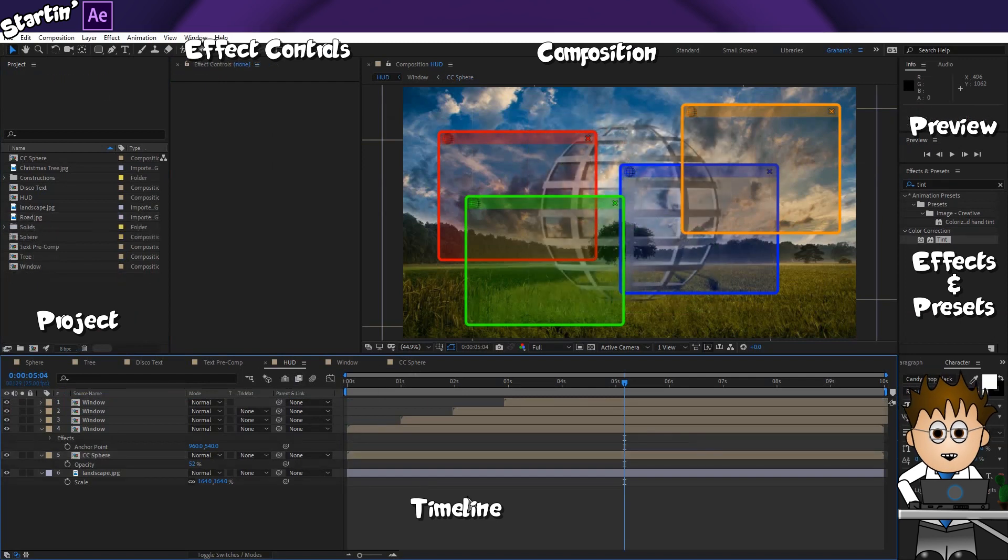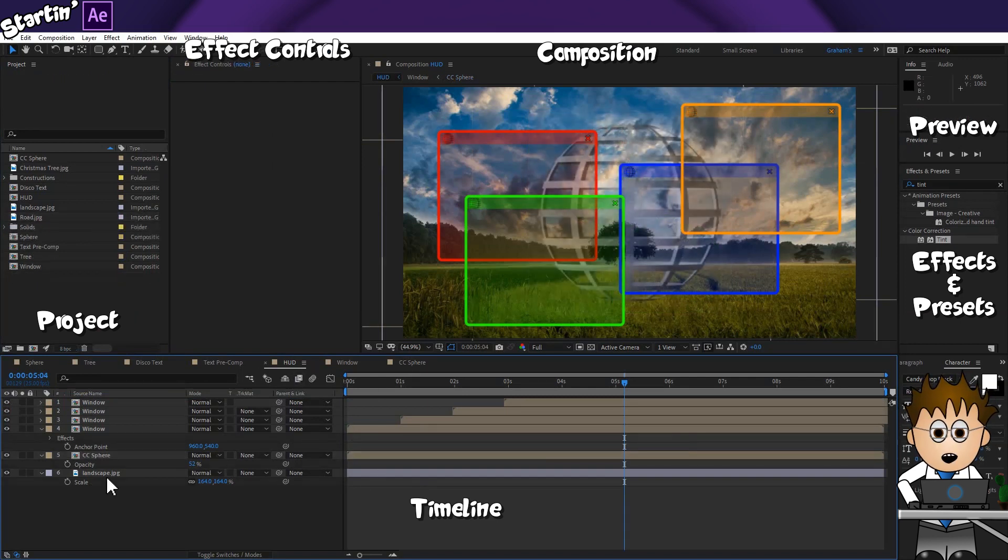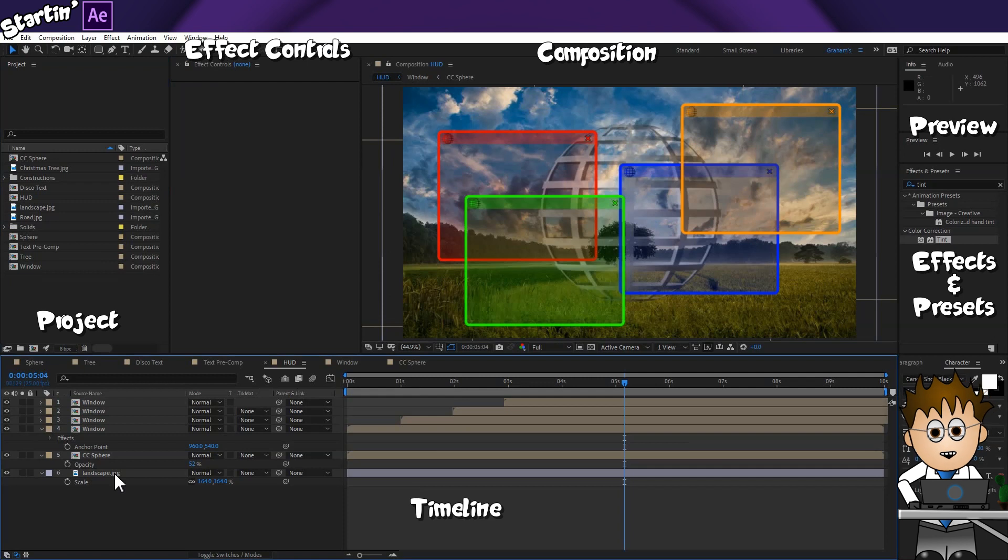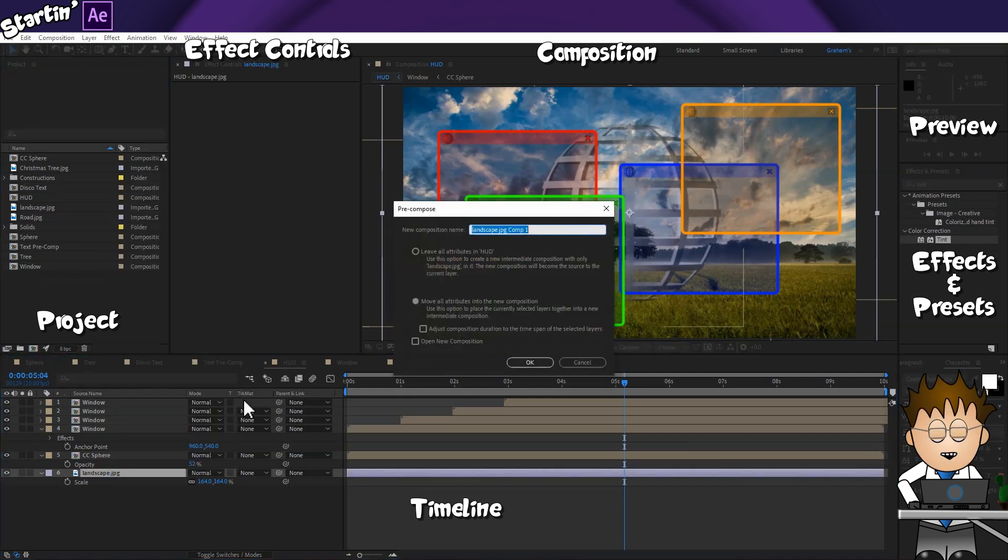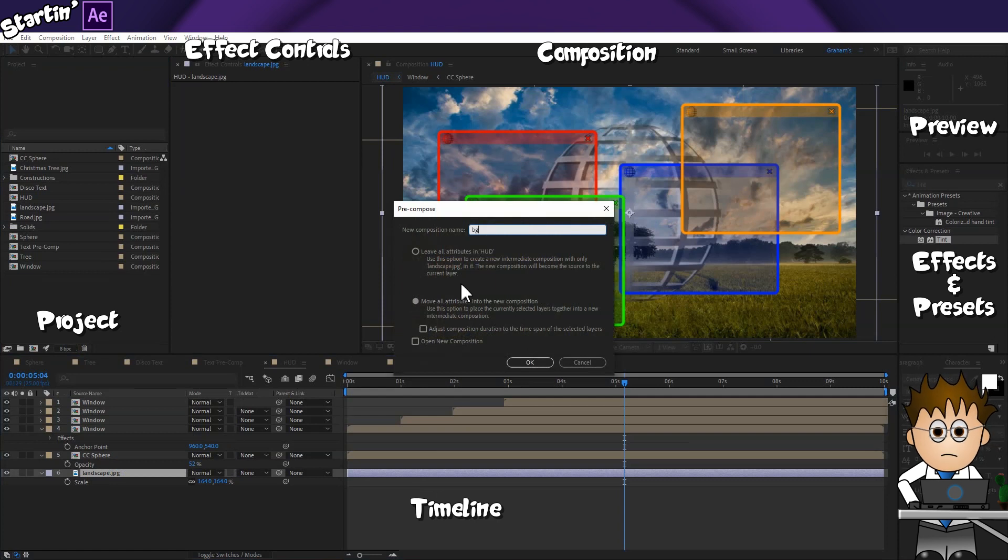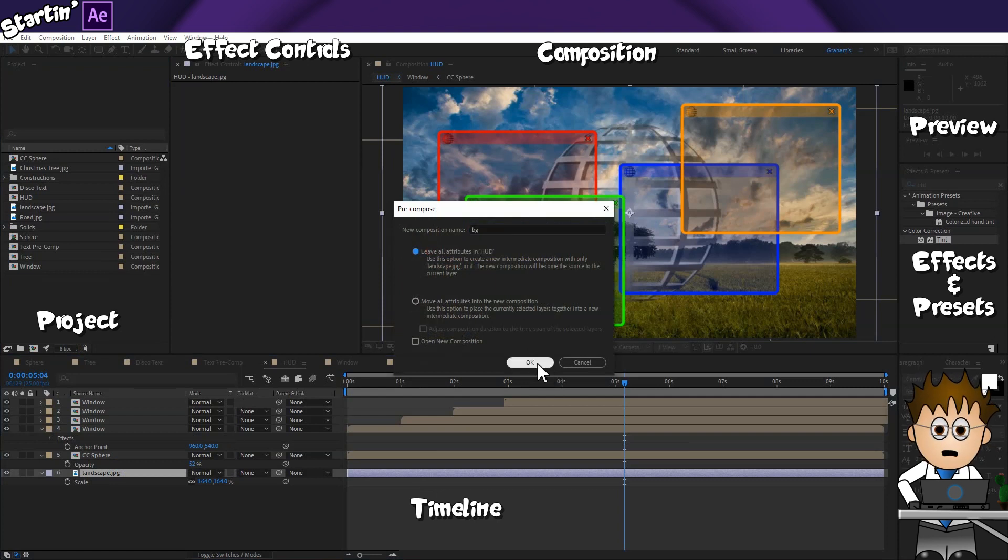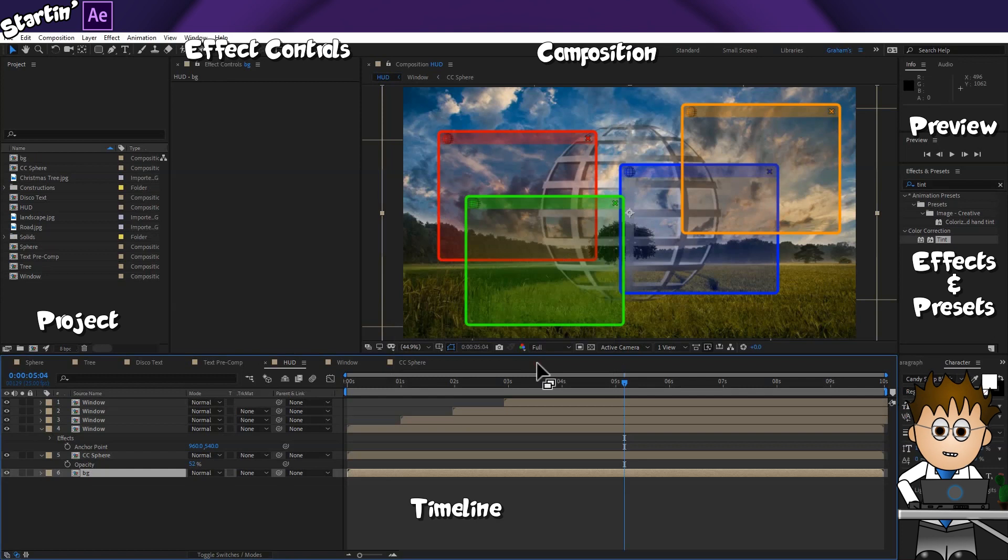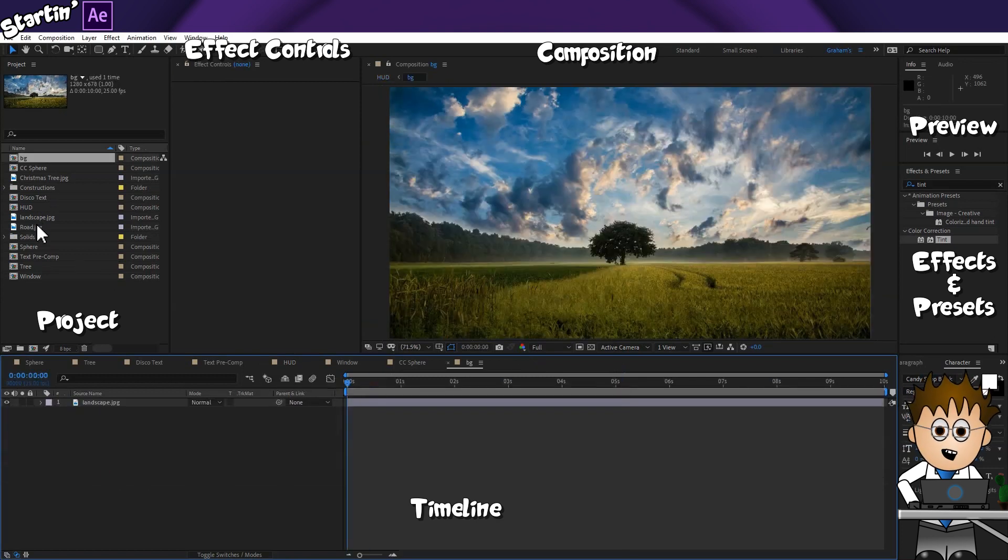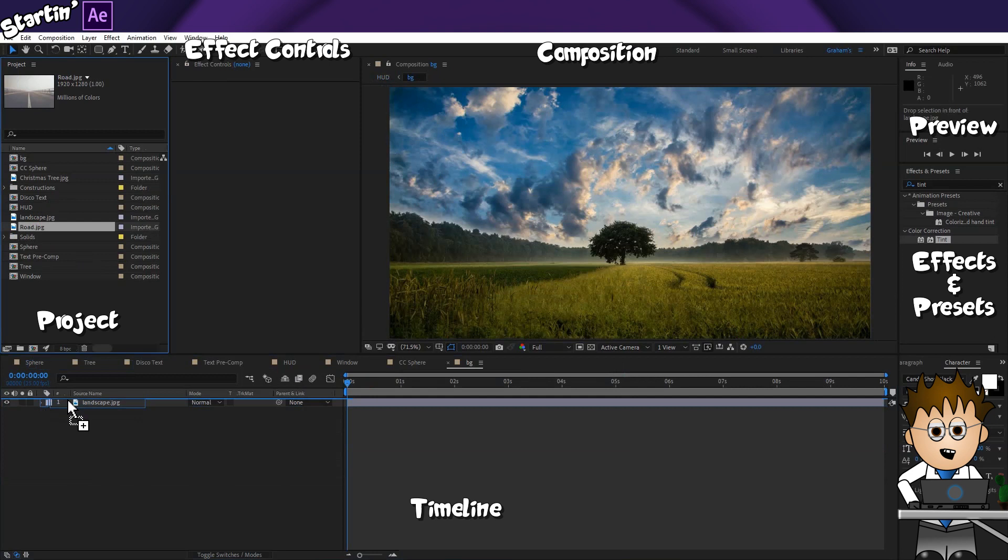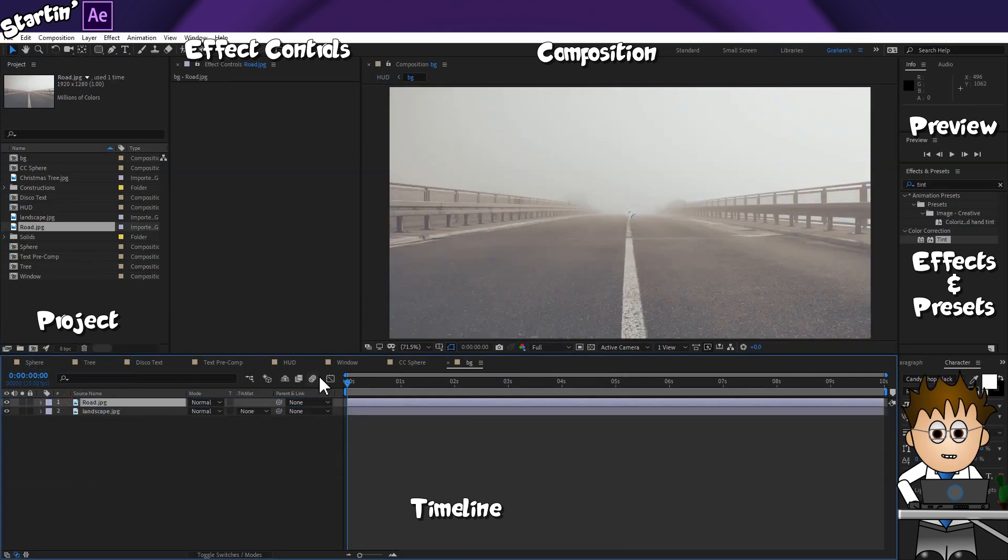Similarly, for the background, I've scaled up my image to fill the screen. But suppose I want the background to change out. If I right click on the landscape layer and precompose, and this time choose Leave all attributes, I can swap images in or change them completely, all the while knowing that the choices I made to the original, in this case the scaling, will apply to any other images.